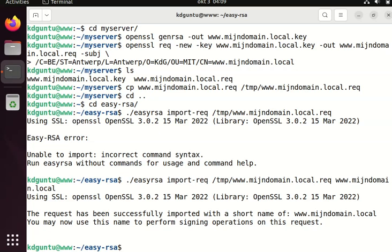Successfully imported. And then I can sign the request. So the sign is done with easy-rsa too.